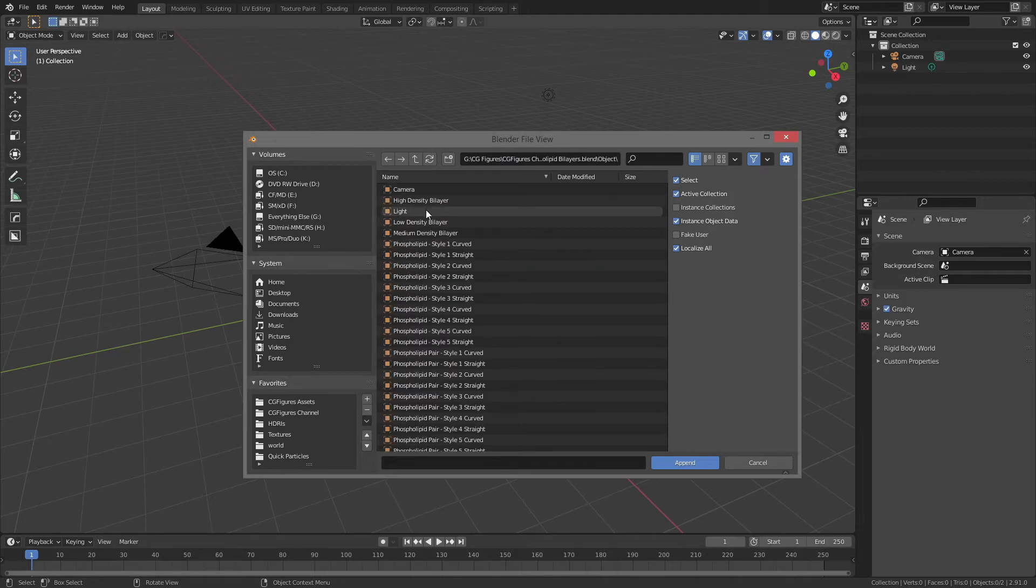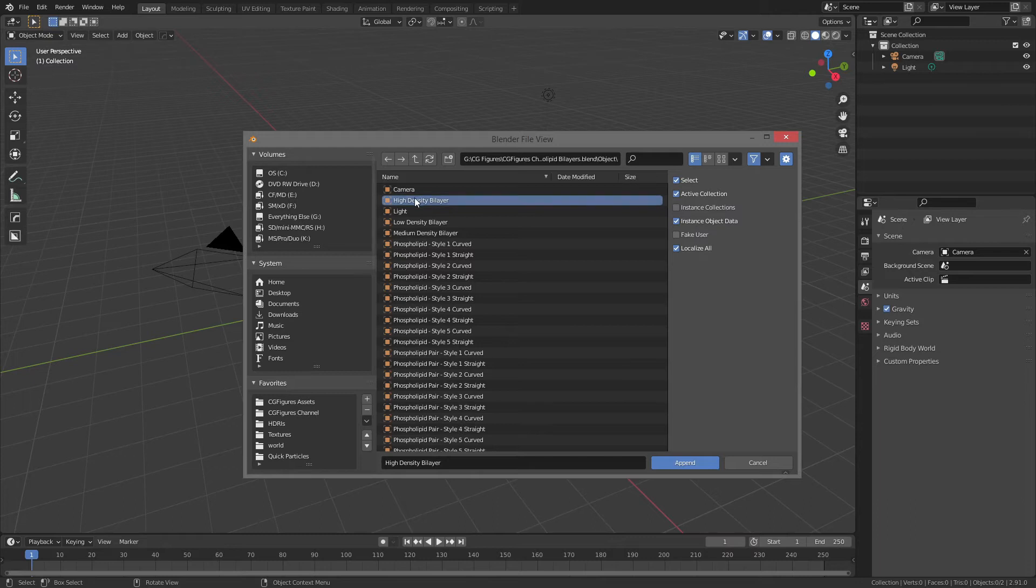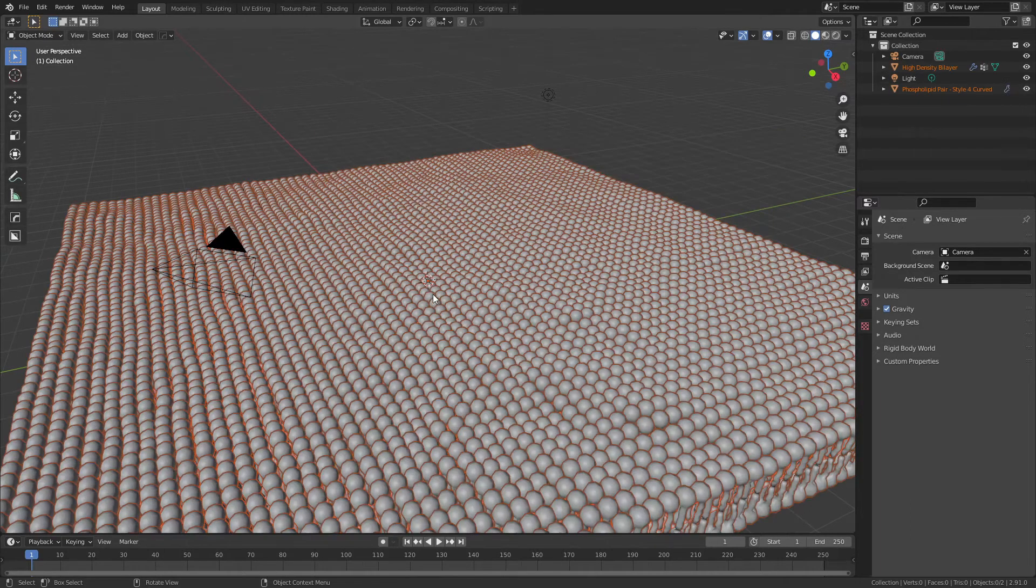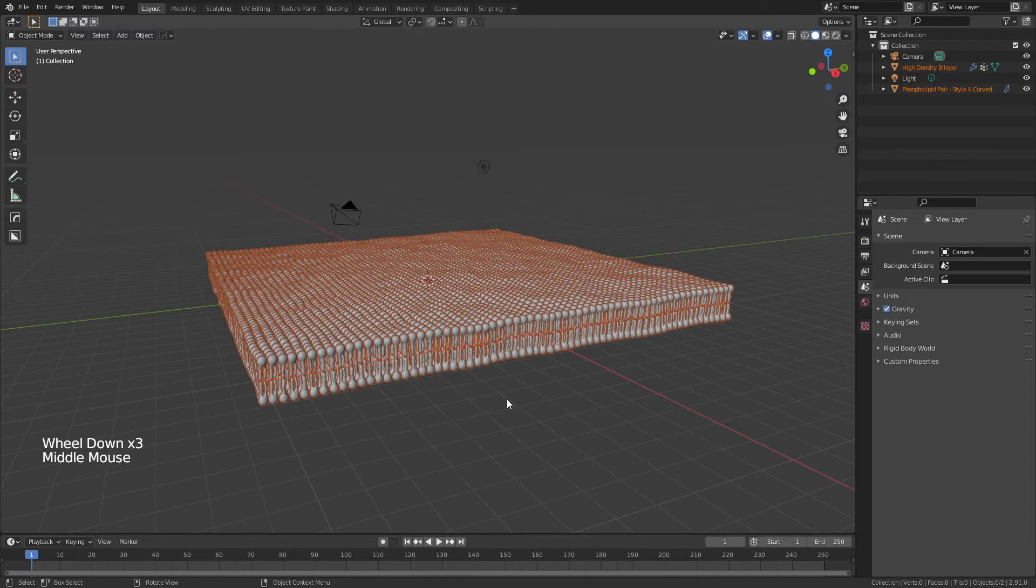and then I'm going to move to Object, and I'm going to import the high-density bilayer. If I wanted to, I could also import different styles of bilayer, but I'm going to use the default one, which I believe is Style for Curved, and it'll just bring that in when I click on this. Hide NC Bilayer, there it is, and very quickly we already have our phospholipid bilayer.